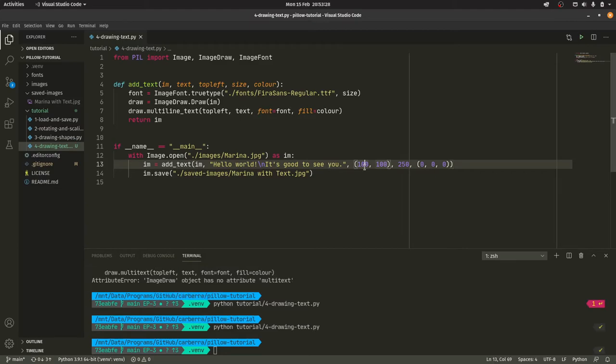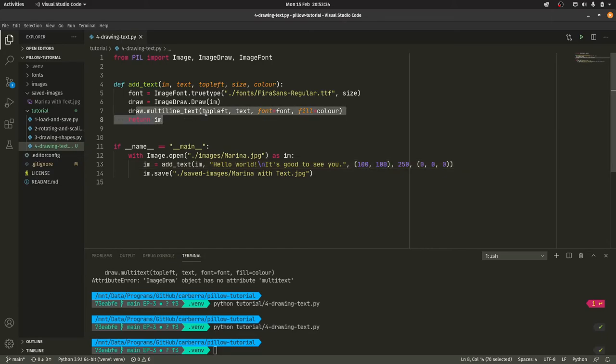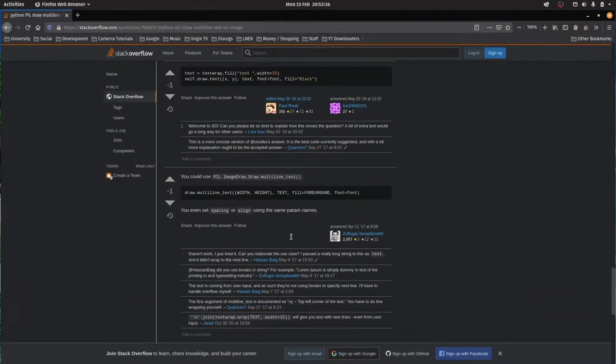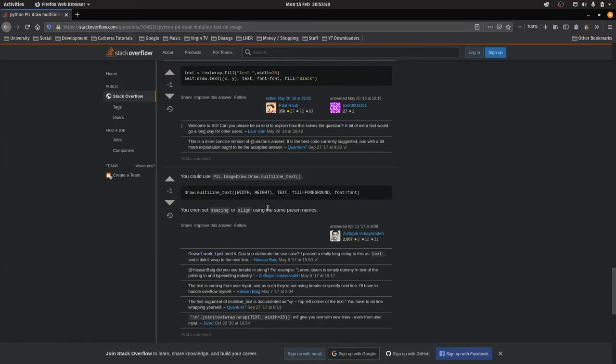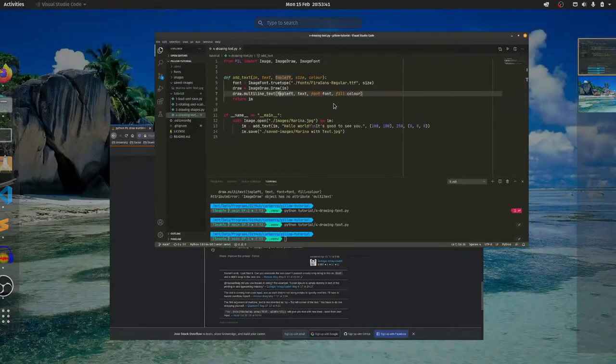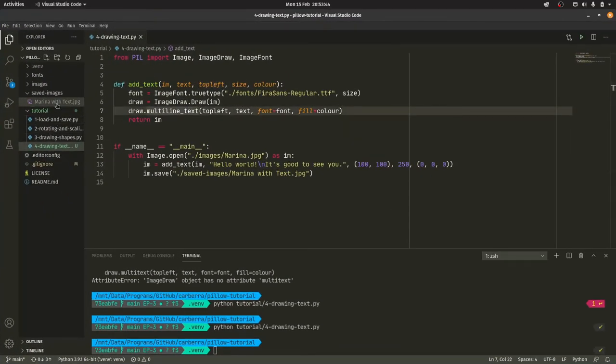Okay so it was multiline_text. Not multi_text. I was on the right sort of lines. But yeah not quite right. Interesting I got it from a github issue. This has been minus one. I said it doesn't, someone says it doesn't work. It does. It clearly does. It worked for me. Did I actually even show it off? There we go. Yeah see hello world it's good to see you. Put it on two lines.